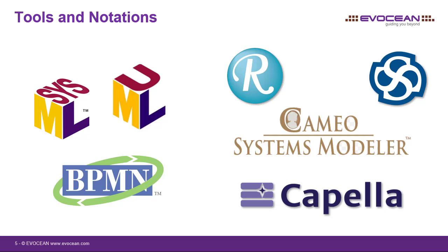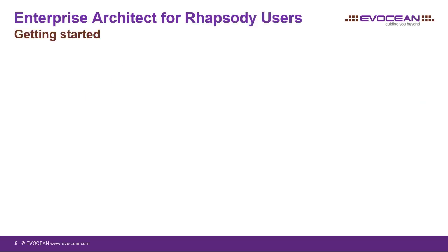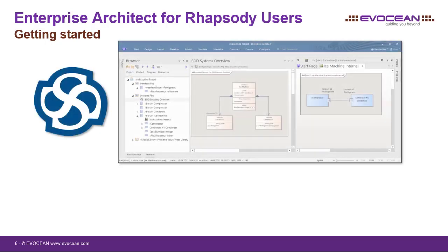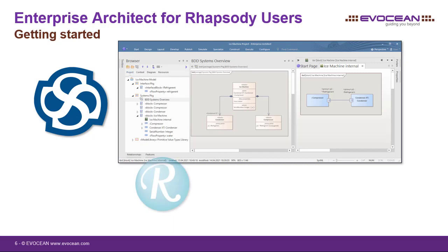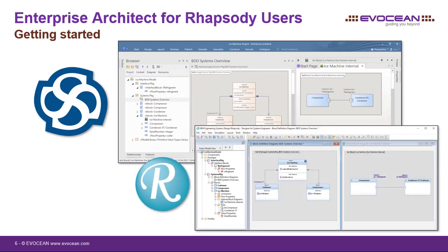In one of my last projects it happened to me that I needed to use Enterprise Architect for a customer. As an expert in Rhapsody I was pretty surprised, and to be honest sometimes lost, about the differences in applying the tool and the underlying concepts used.